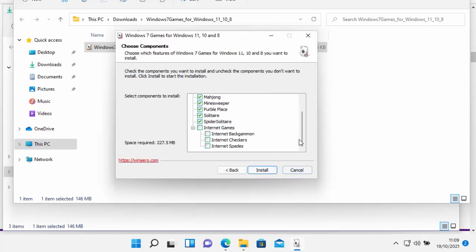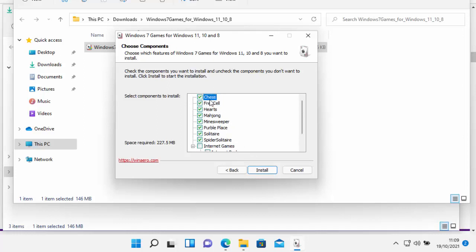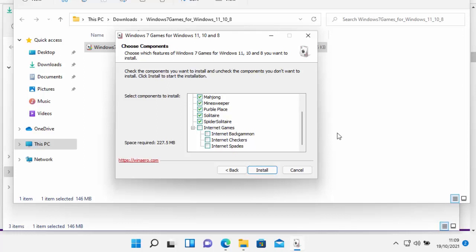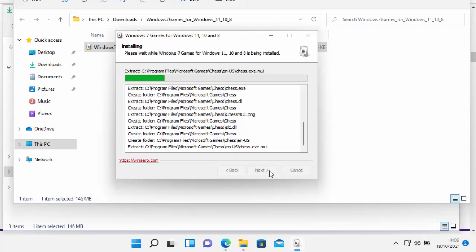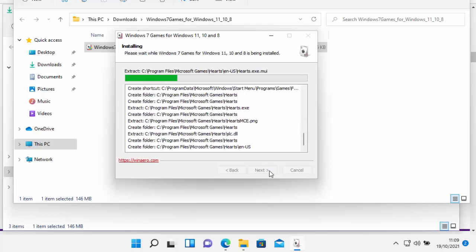Now, hopefully here the internet games should be unticked. Now those don't work anymore because Microsoft have turned the servers off. But all the other games should work. So the internet games won't work, such as Internet Backgammon, Internet Checkers, and Internet Spades. They will not work. So they've been unticked. So leave them unticked. Move your mouse over Install, left click once, and it should now start to install.